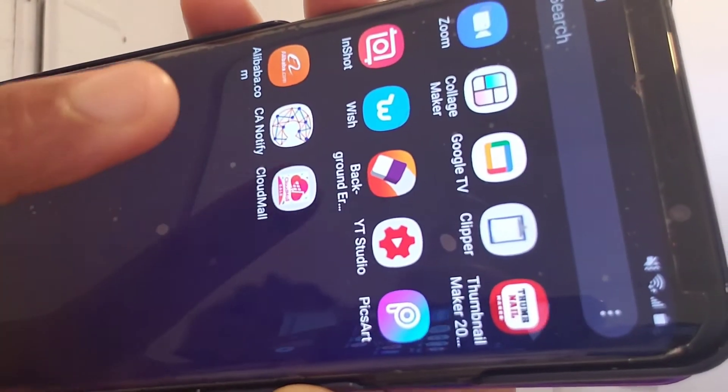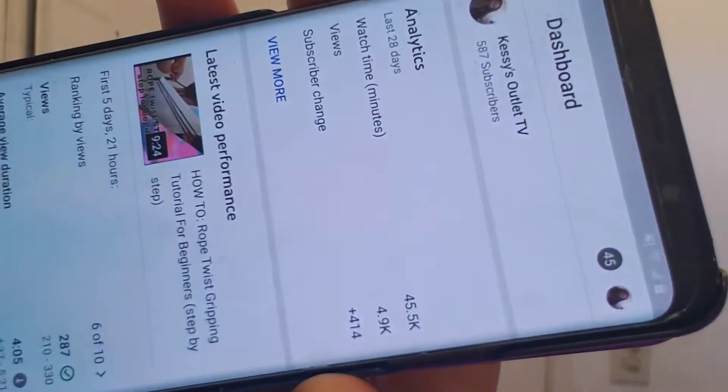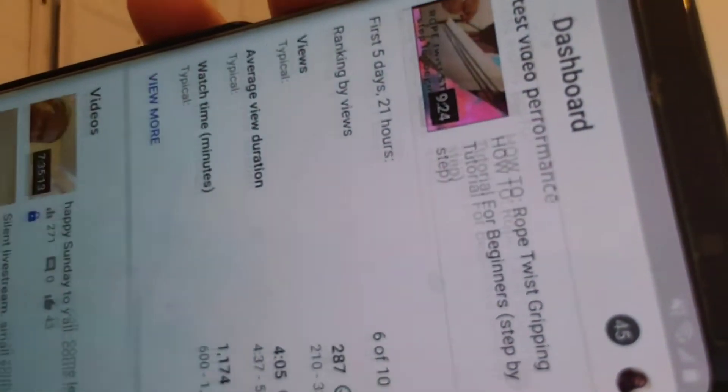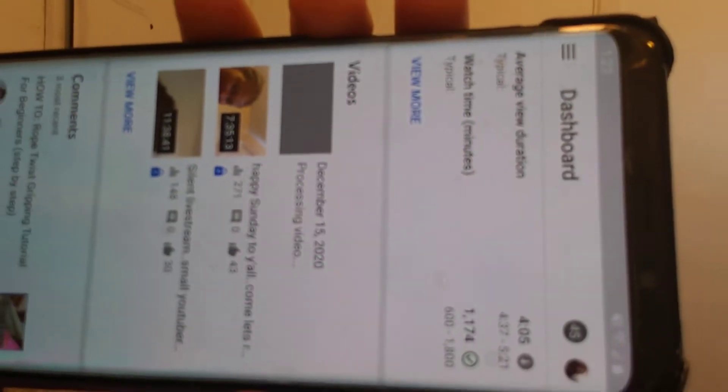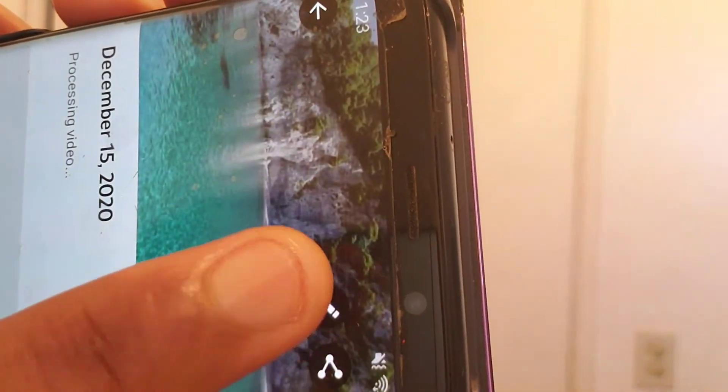The video is already uploading. Go to your YouTube Studio and open it. On your YouTube Studio, you will see the video that is uploading there. It's still processing — that's okay.